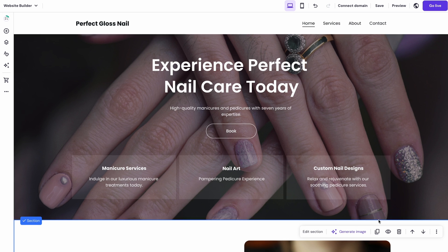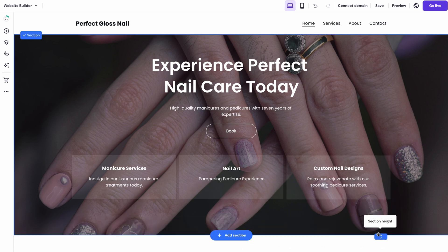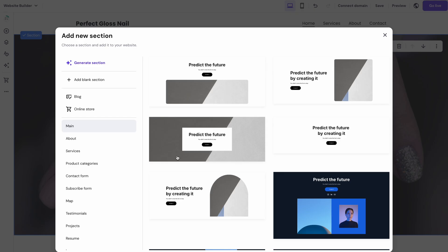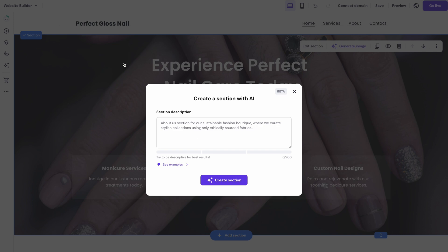You can rearrange the whole page's appearance by resizing the sections or adding new ones. Once again, you can even ask AI to generate one for you based on your needs.